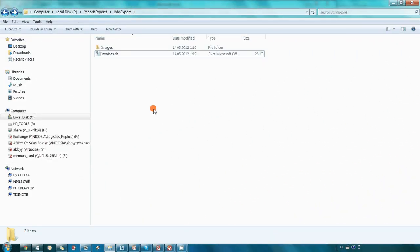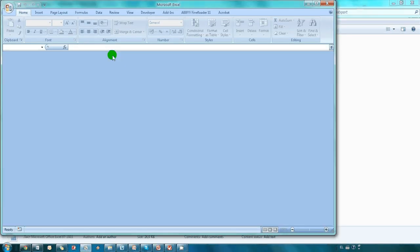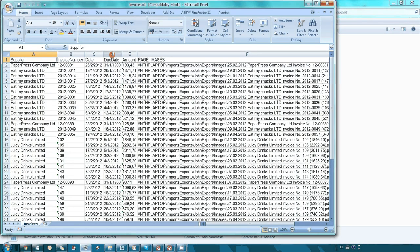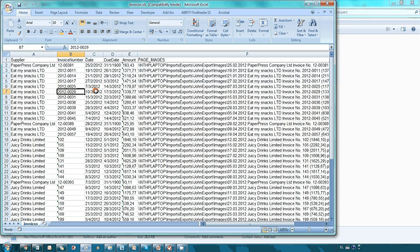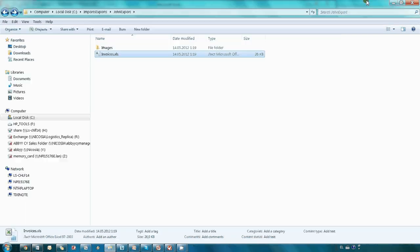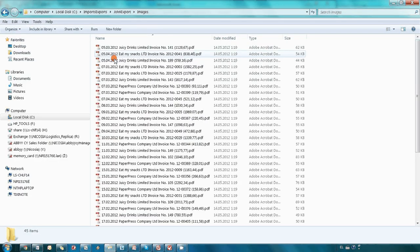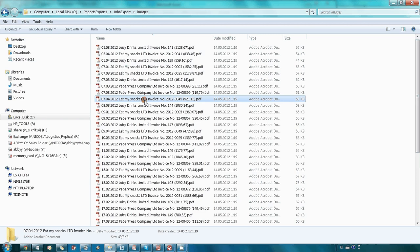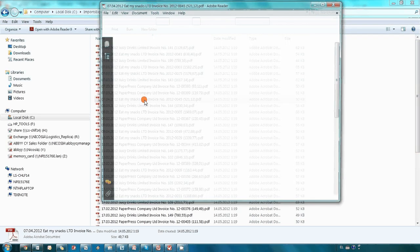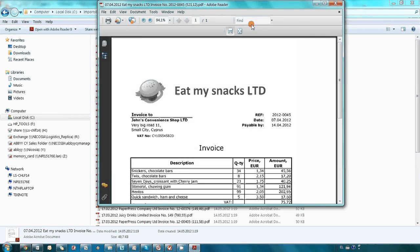In less than a minute, data captured from the invoices was saved in Microsoft Excel file. Supplier's name, invoice numbers, dates and amounts were there. Also, initial documents were saved in PDF files with appropriate file naming. And as you may see, these PDFs were searchable.